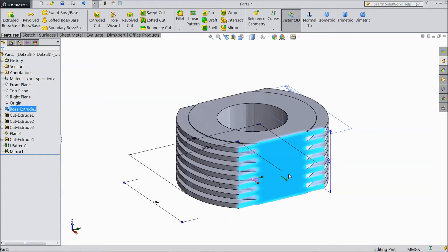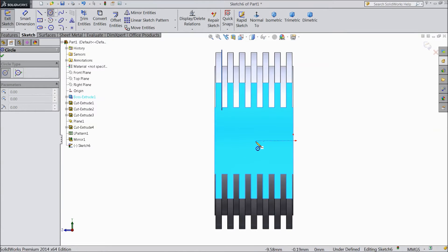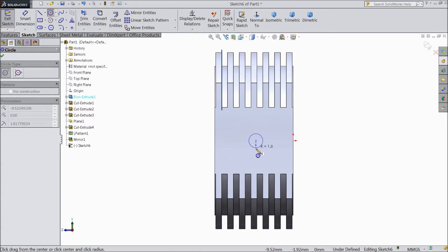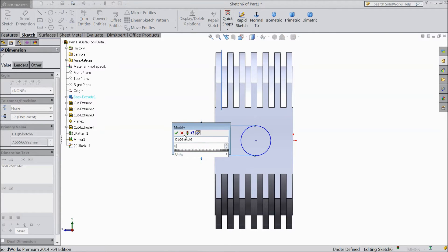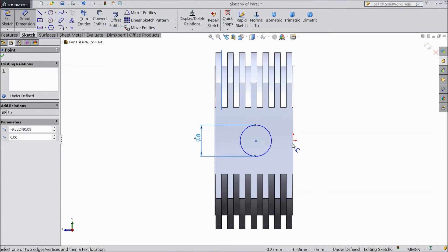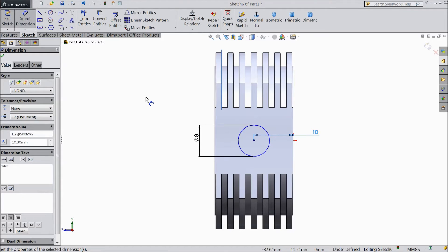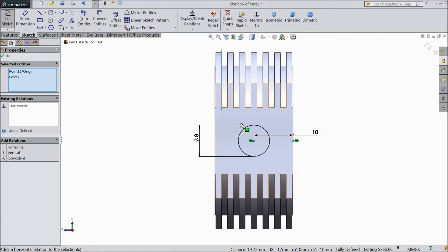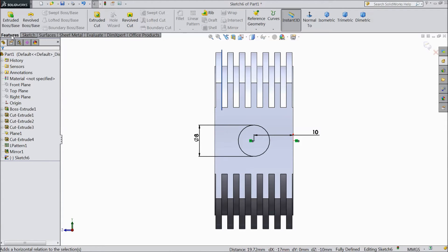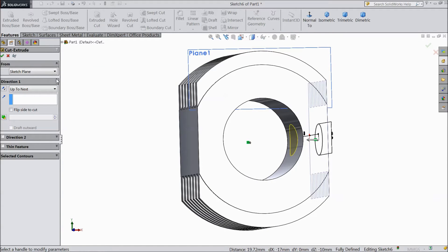Now select this surface, sketch normal. Choose circle and draw one circle. Assign diameter 8mm and distance from here to this line keep 10mm. Select this point and origin point horizontal. Go to feature, select extruded cut and choose up to next. Click OK.